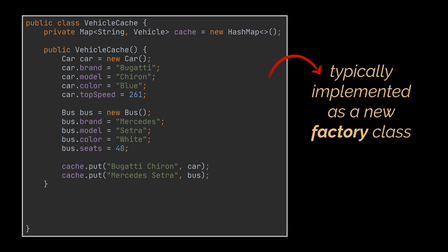we will have a method that searches for a particular prototype based on a search criterion provided by the client to the method. After the appropriate prototype is found inside the map, the registry clones it and returns the copy to the user.